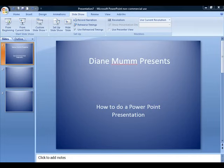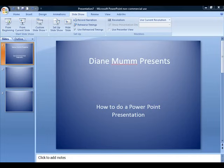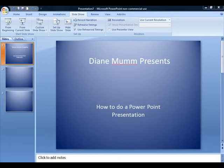So I hope that helps you a little bit on how to put together a PowerPoint. Very simple to do. You will have to go through it in a little more detail because there's a lot more that you can do. You can put music into your PowerPoint also, and it's just a very nice way to present something. This is Diane Mumm and this concludes my video on PowerPoint presentation.